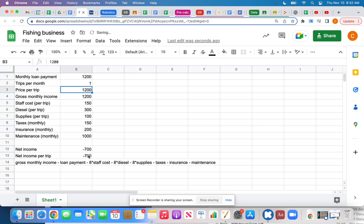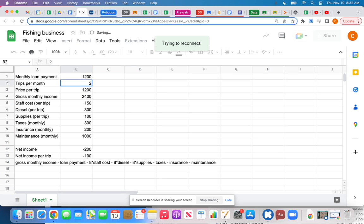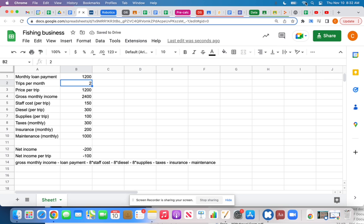Two trips per month — still losing money. Three trips — now I'm suddenly profitable, but it's only $300 in a whole month. You don't want to be operating a business where you're losing money.